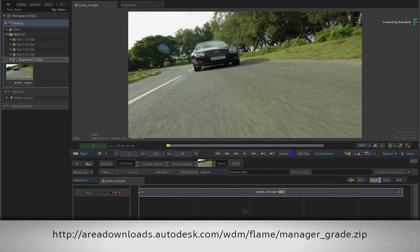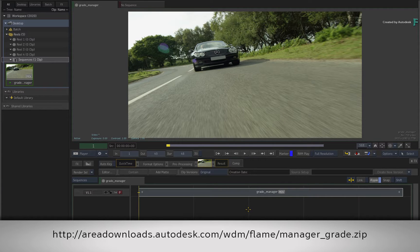If you'd like to follow along, please click the link in the description below. Alternatively, if you're watching the video podcast, then please type the displayed link in your web browser.